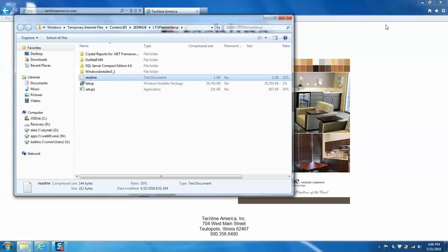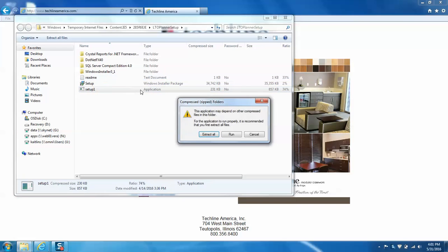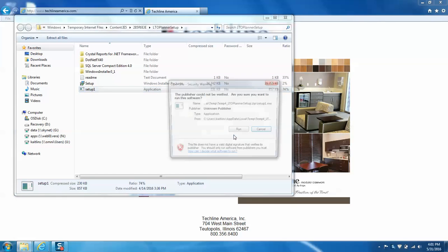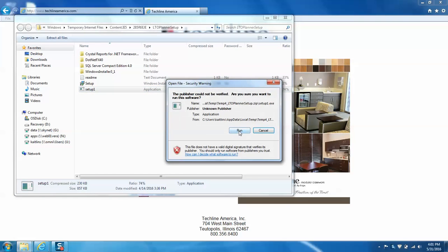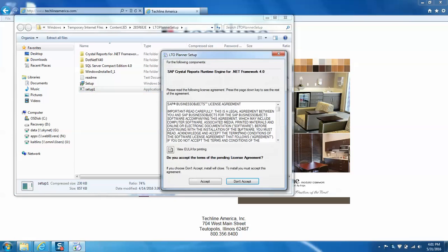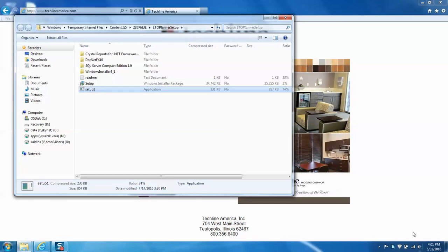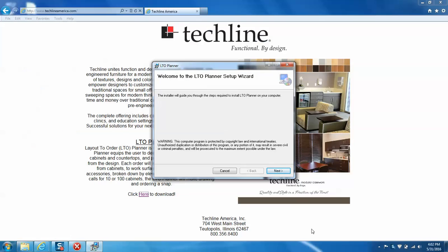So we're going to go back out to setup1 and double-click, and we're going to want to go ahead and run this and click run again. This will then bring us to the LTO planner setup wizard, which will guide us through the steps as well.